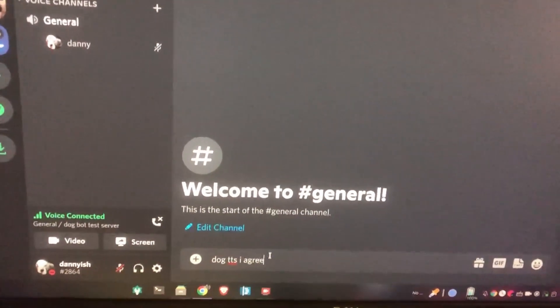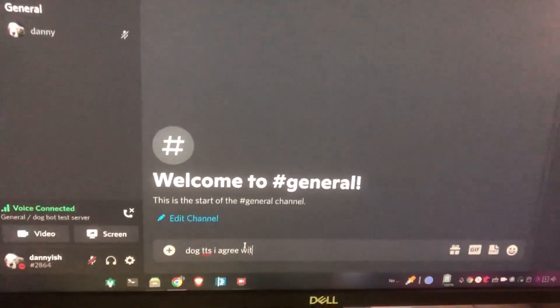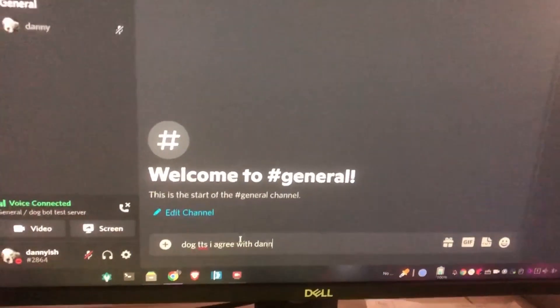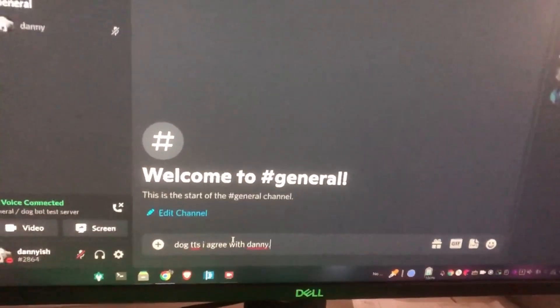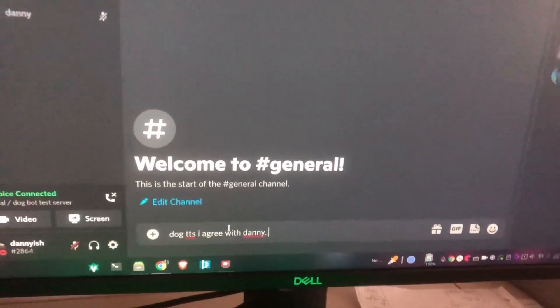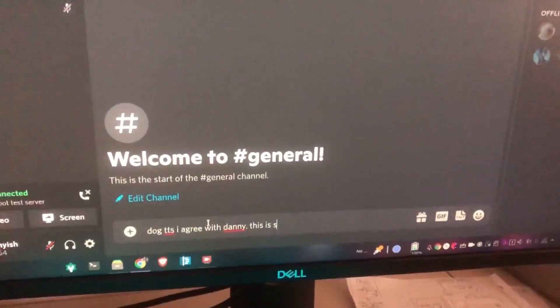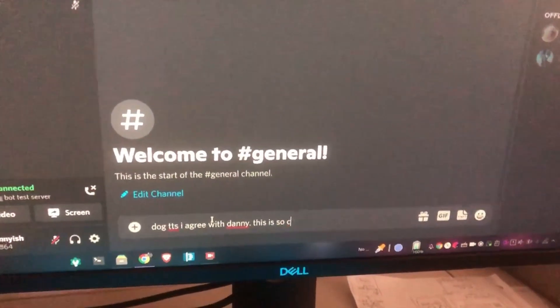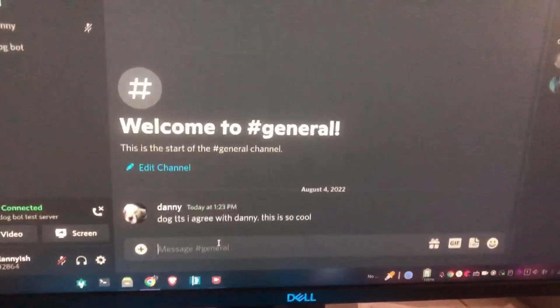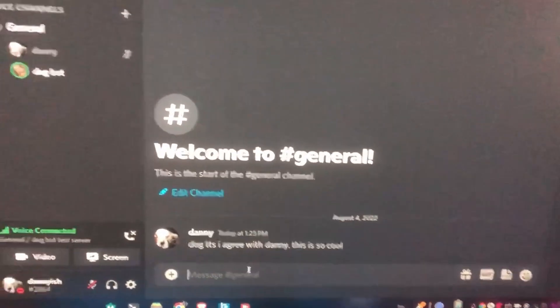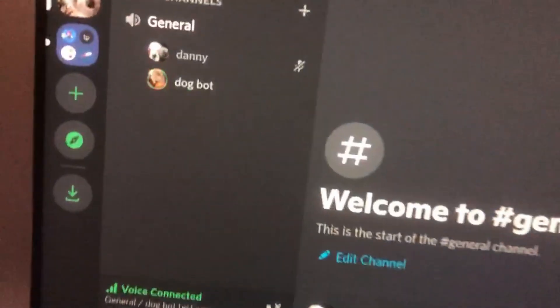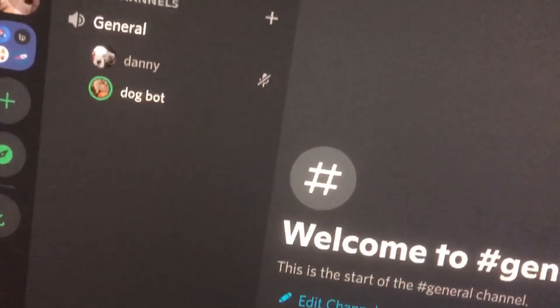Hey y'all, in this video we're going to do something really cool. We're going to make our bot talk in our channel. Imagine how cool that's going to be.